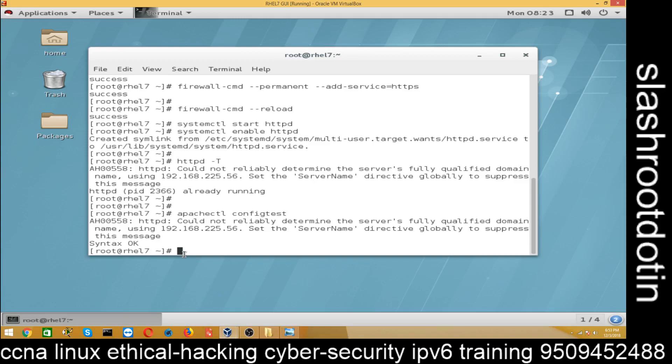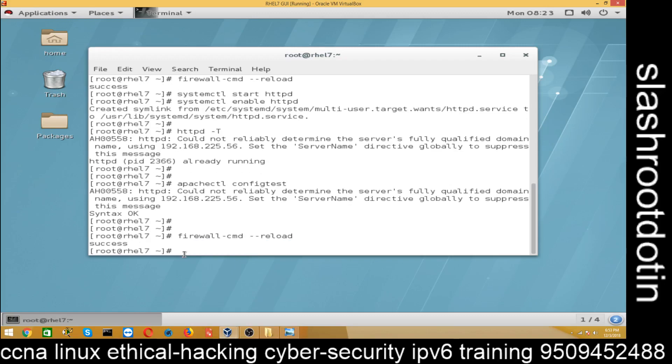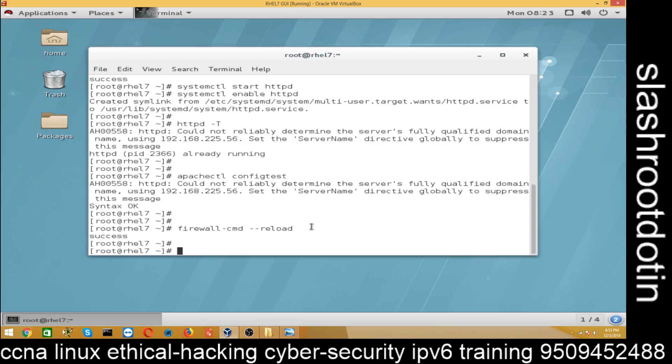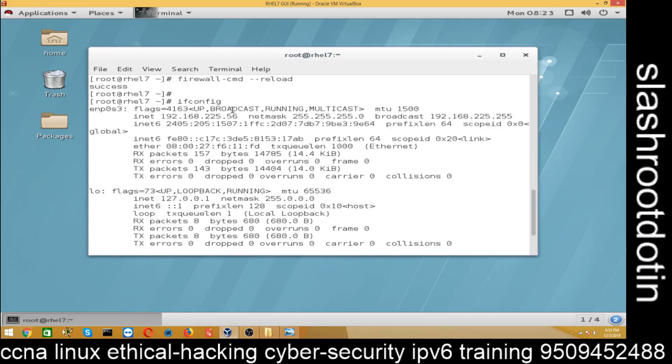We also tested the configuration. Now our Apache has been configured. So just check the IP address again - 192.168.2.56.